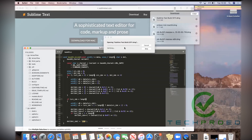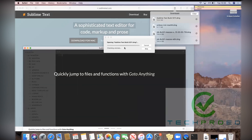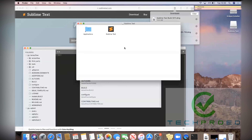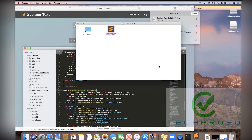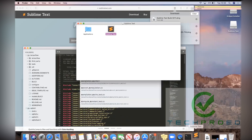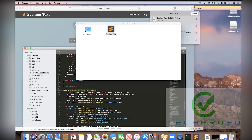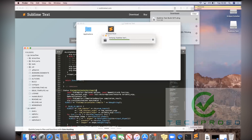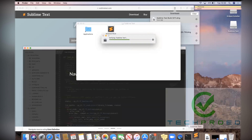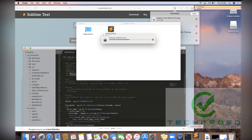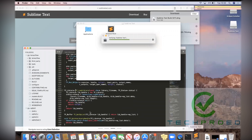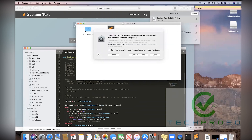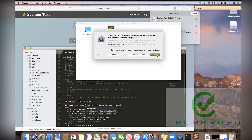Now we will click on it. Once you click on the Sublime, it's just been installing. Just wait a little bit. Click open.